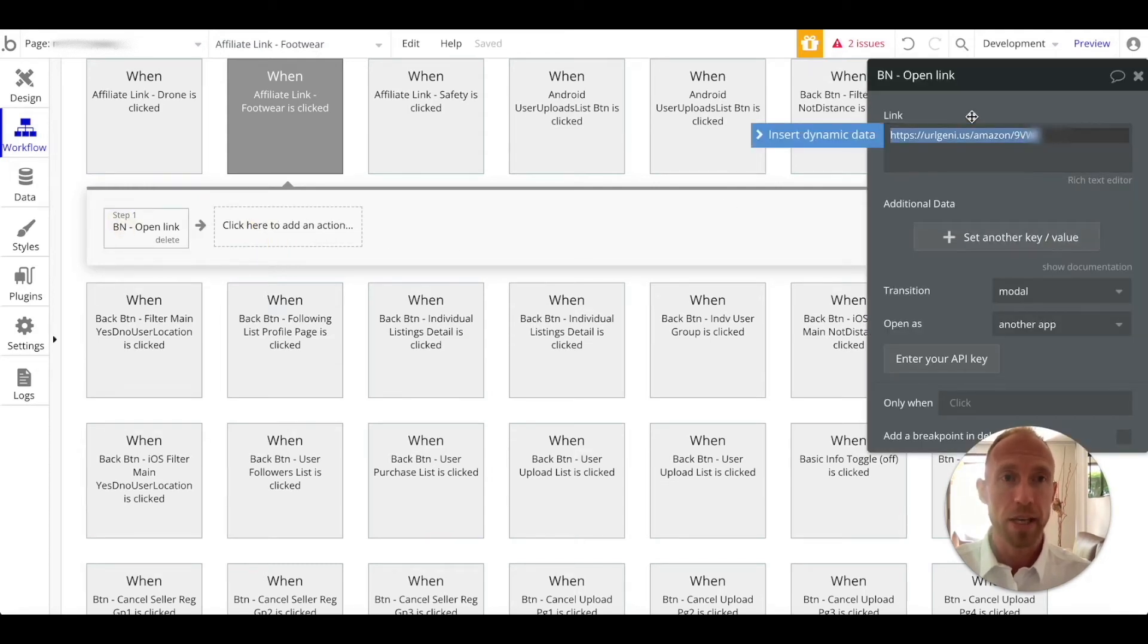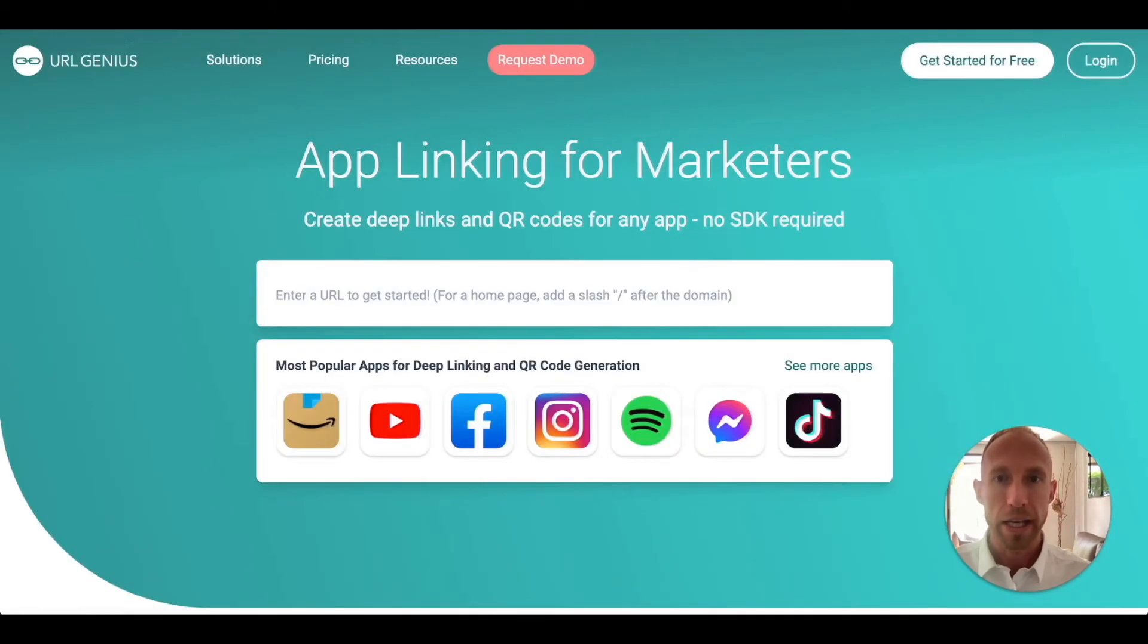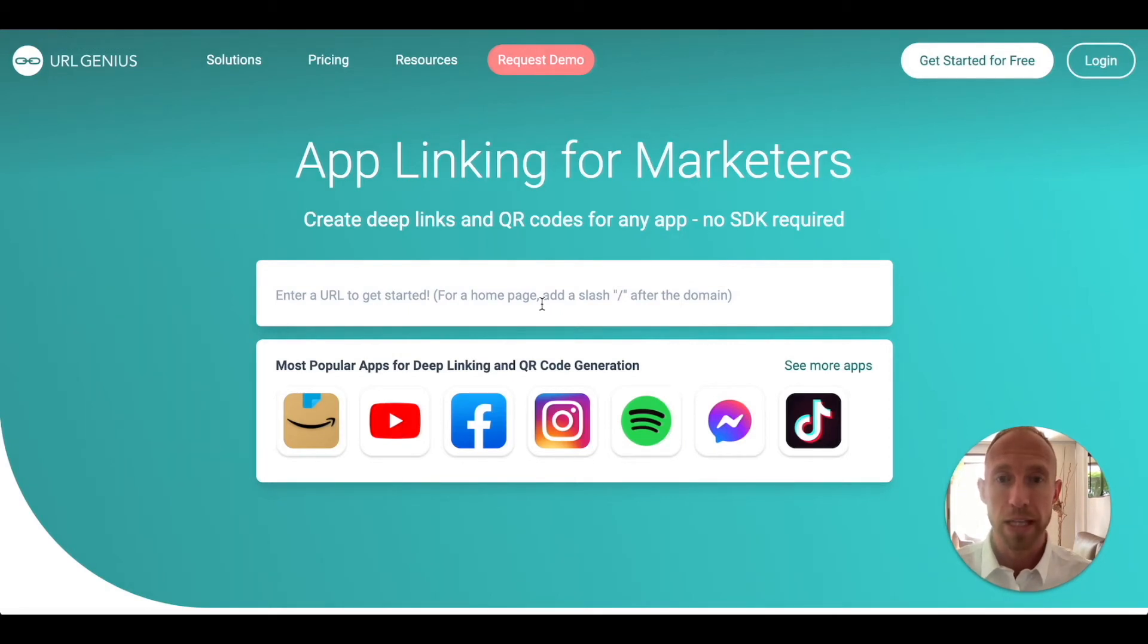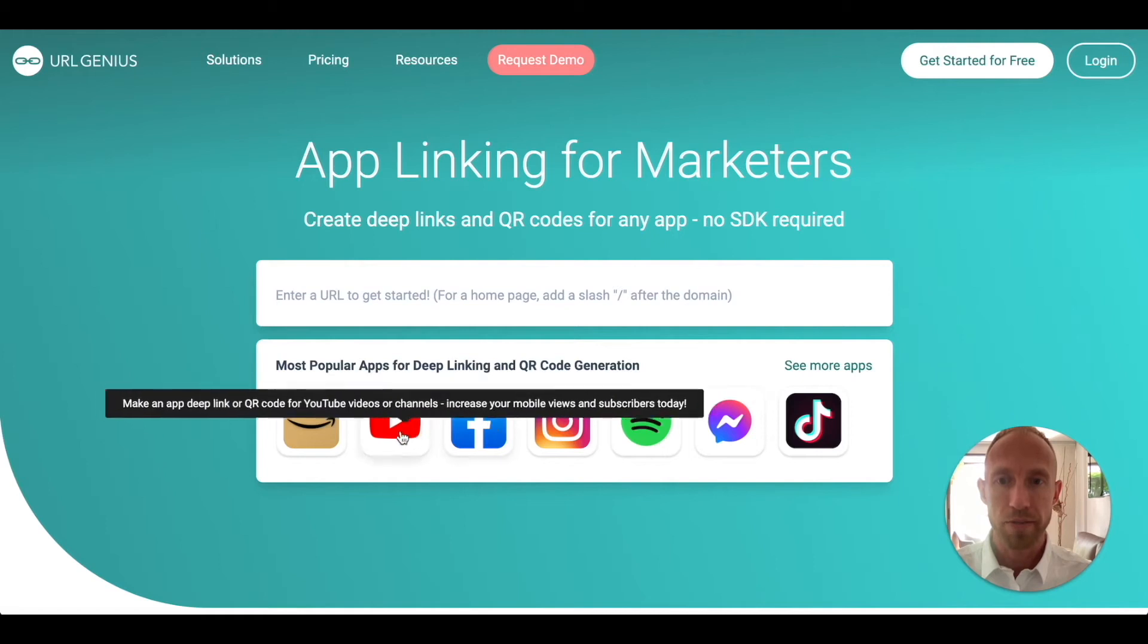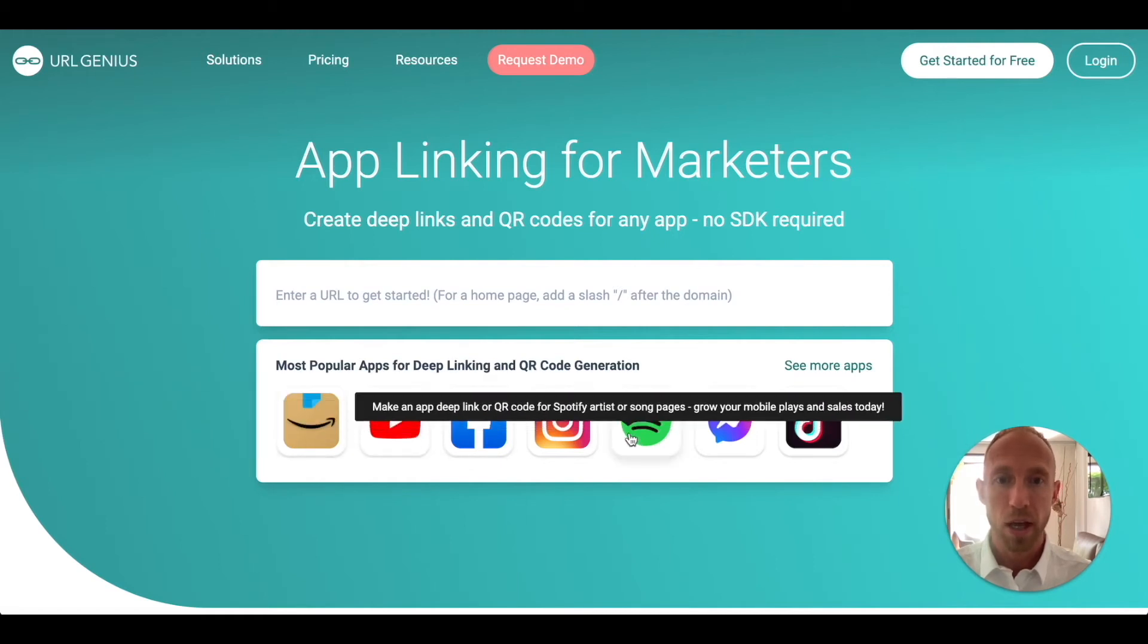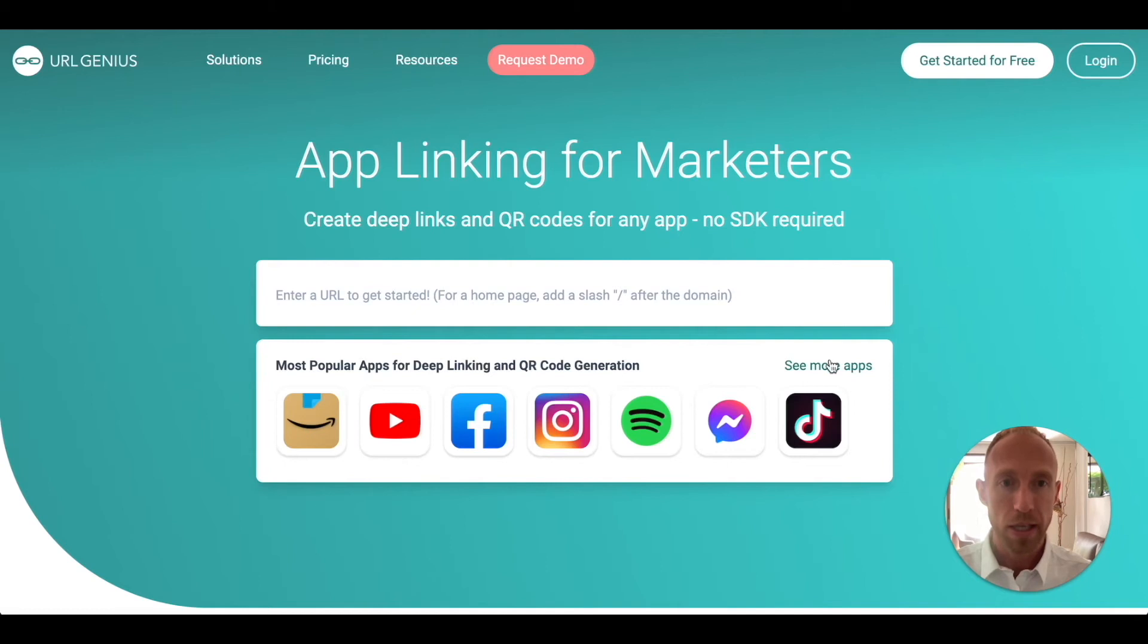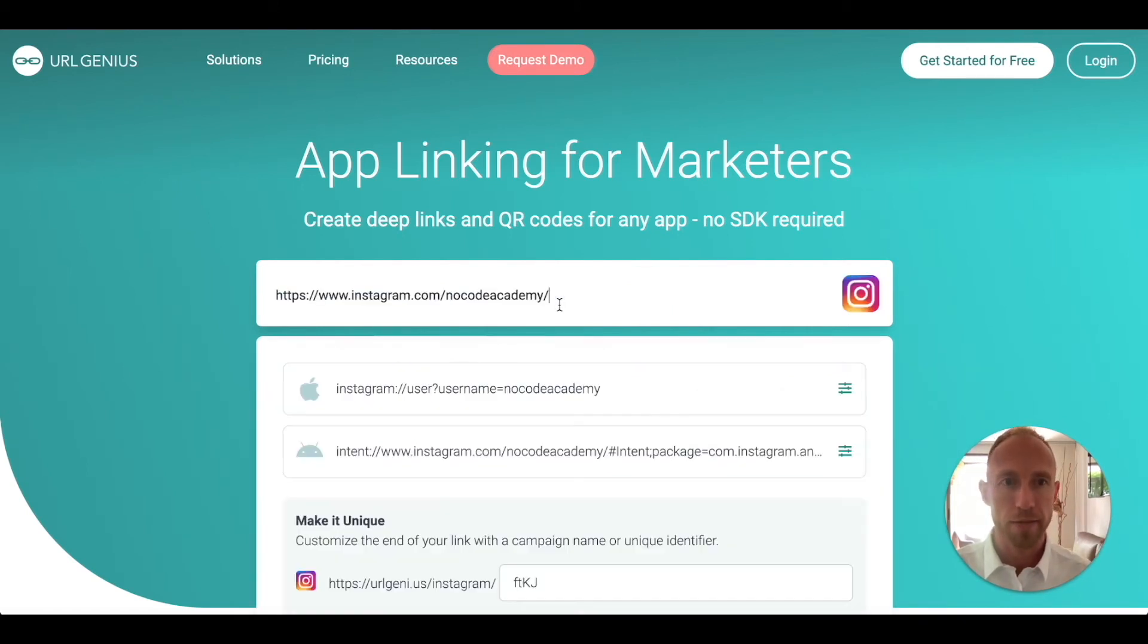I'm not sure exactly what to call it, but it allows you to create deep links to particular pages within another app, within Facebook, within YouTube, within Spotify or Amazon in this case. But let's use an example of how this one works. URL Genius, I'm not affiliated with them, there's just some site out there that I found that does this.